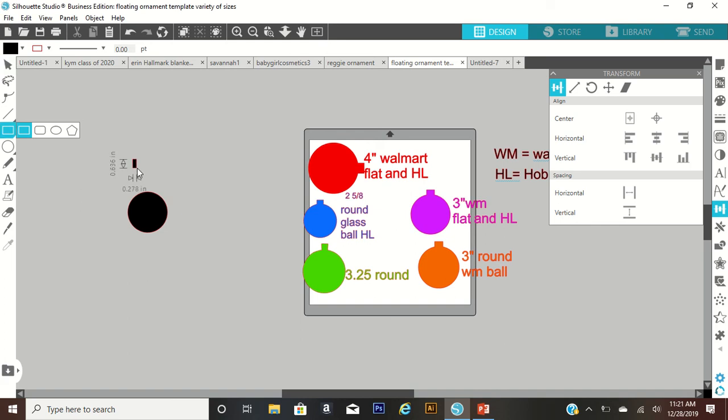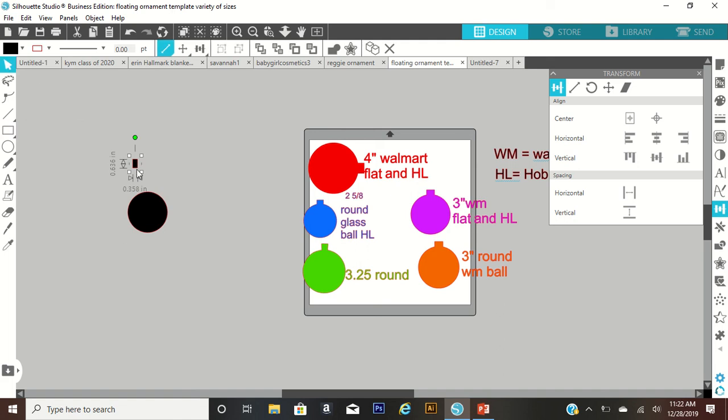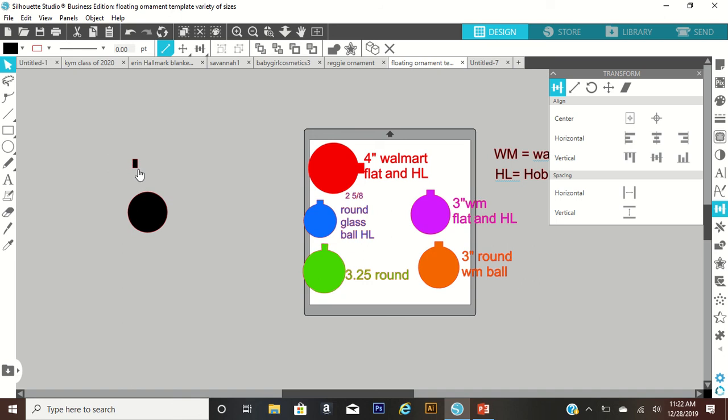You can create this any size you want. I normally put it so it's 0.63 and this is 0.35. I normally do 0.65 and 0.35. What you're going to do with that is you're going to put it... let me change the color so you can see it better.